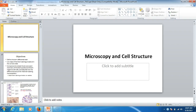Our next topic, that we kind of started last time towards the middle, is my cross-beam cell structure. These go with the objectives, your study guide list. In these PowerPoints, I go over these objectives.